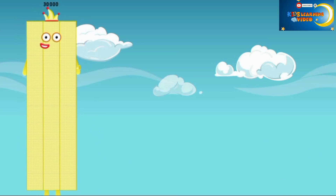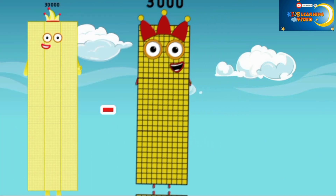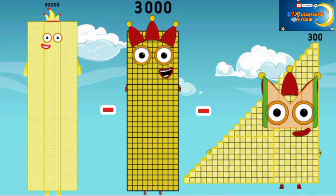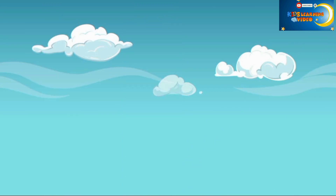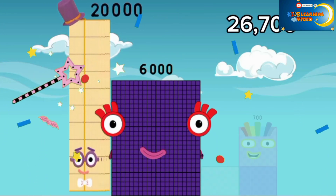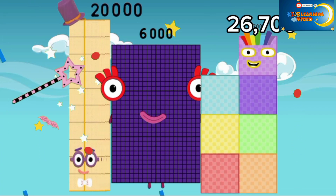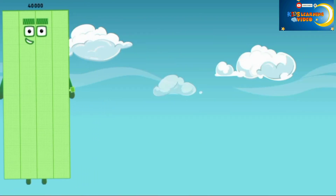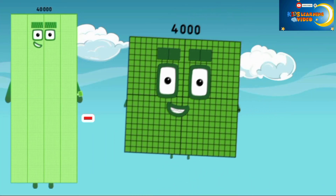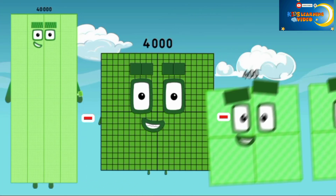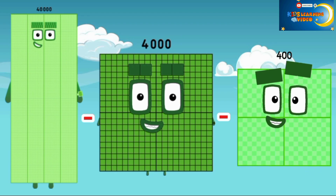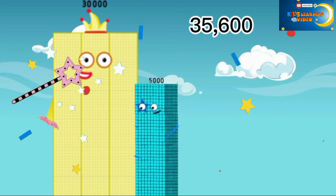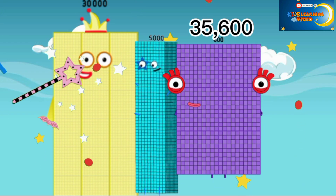30,000 minus 3,000 minus 300 is equal to 26,700. And 40,000 minus 4,000 minus 400 is equal to 35,600.